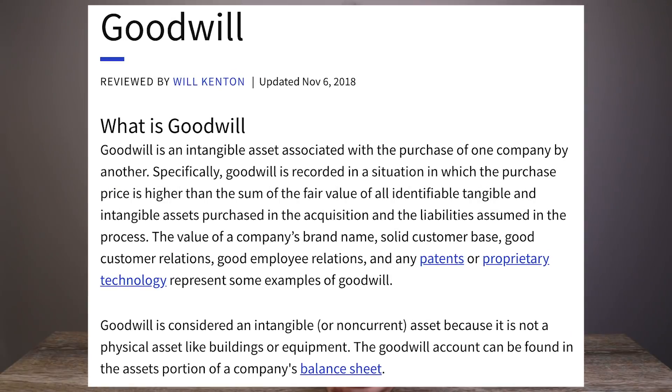So let's explain what exactly goodwill is. Goodwill is an intangible asset that is created when a company buys another smaller company. When one company buys another, the premium that the bigger company pays over the smaller company's equity is what we call goodwill. Let me give you an example to make it easier to understand.